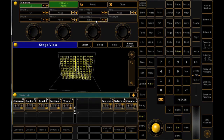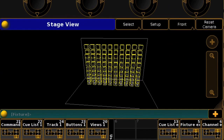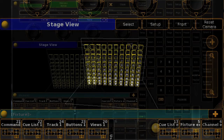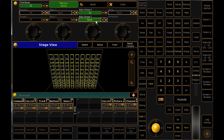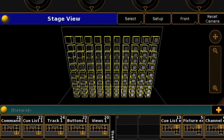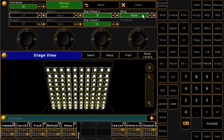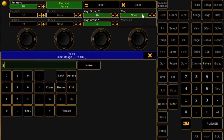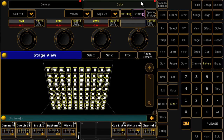Want to do it in columns? It's the same process, just using the align group Y function. Once you're comfortable with that, you can try using both X and Y functions to create diagonals. And keep in mind this isn't just for intensity — don't forget you can apply the other options in the MA-Trix to this process as well.